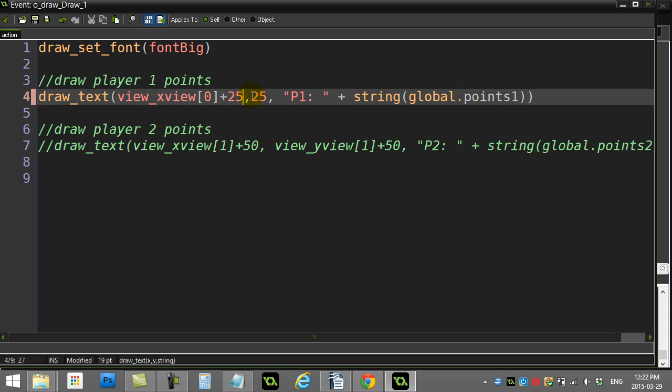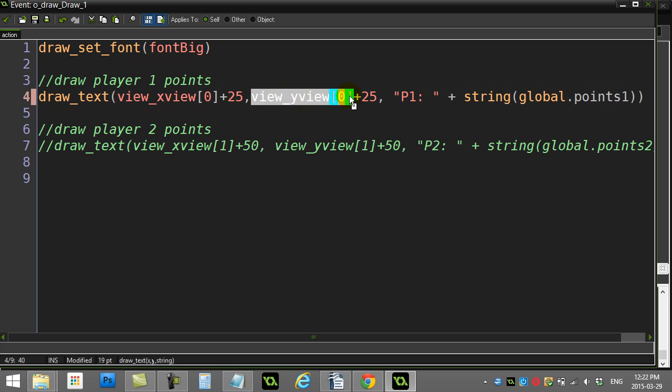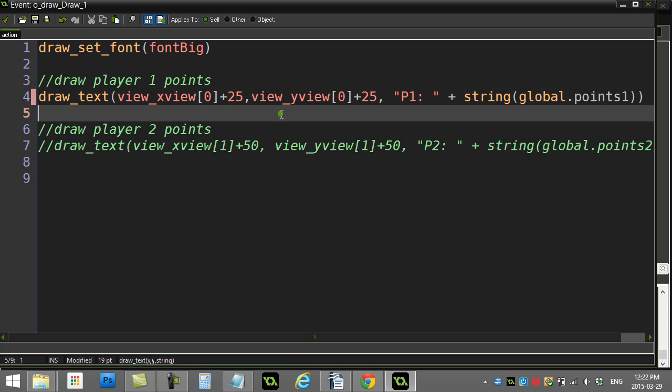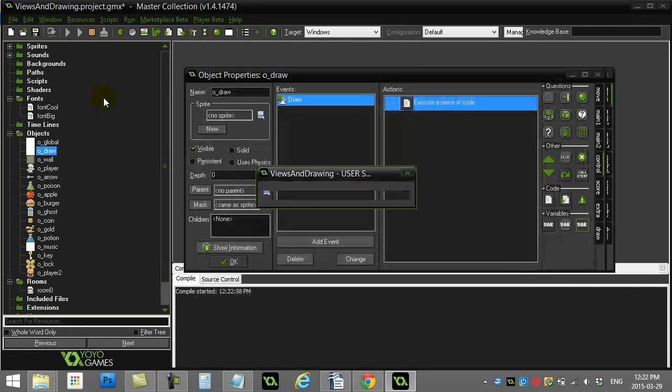All I want to do is just shift this so the variable was view_xview[0], that would be the top left corner of view 0, and then I add 25 just to shift it to the right of it. And then view_yview[0] plus 25, that's going to be down 25 from the top of the view. Once you add that in there, these points are just going to draw nicely.